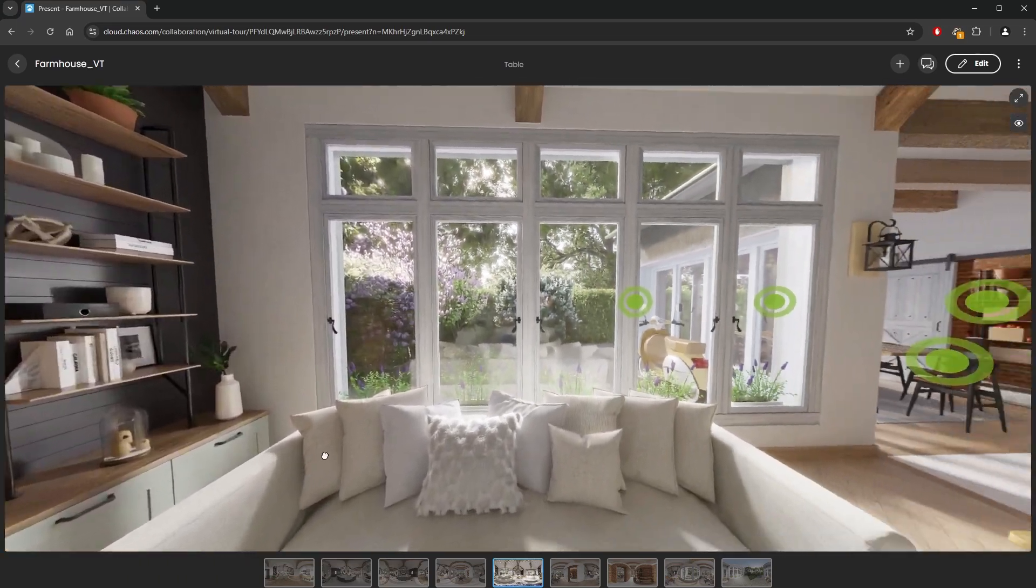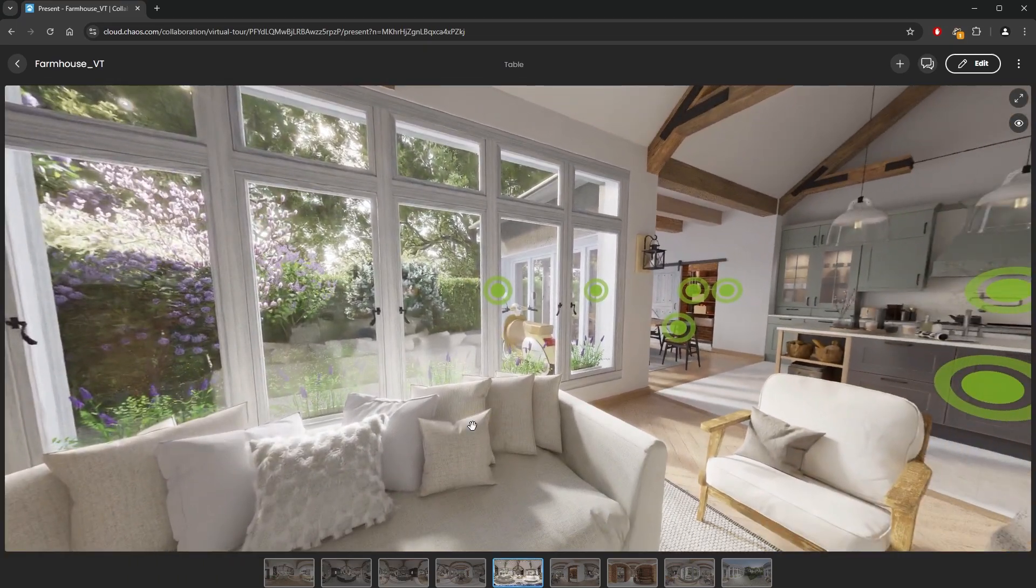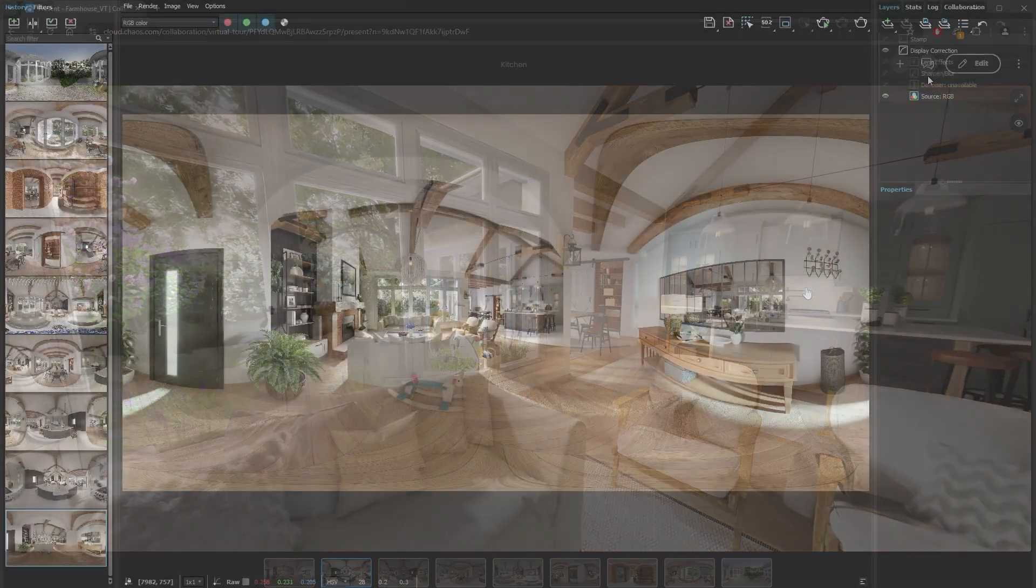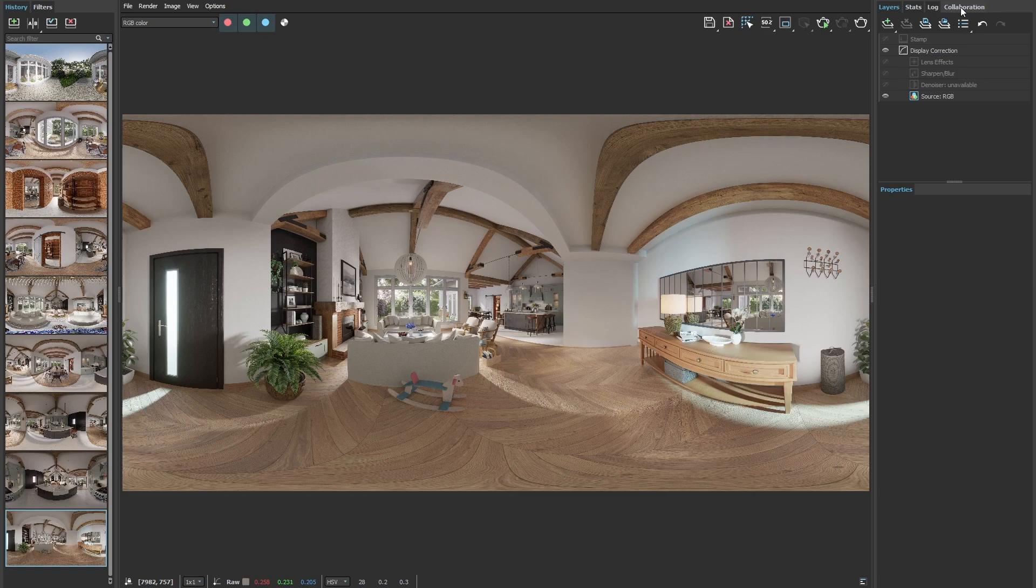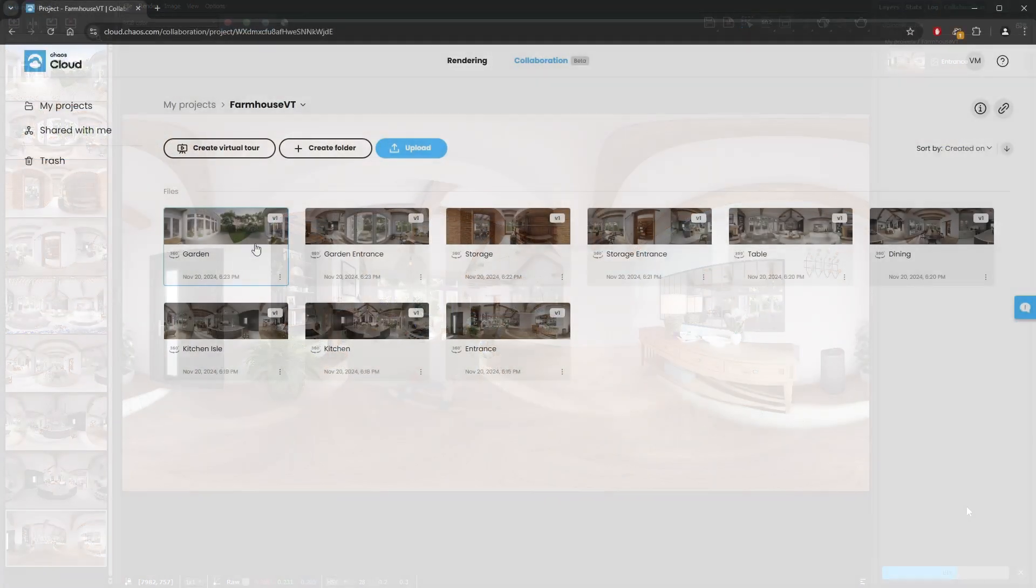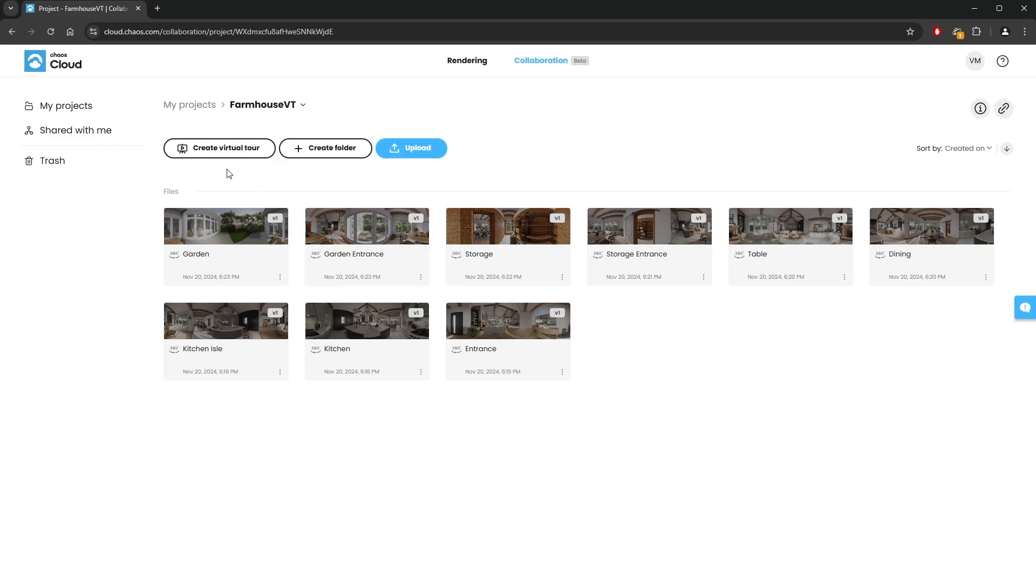In this tutorial, we are going to take a look at how we can create a virtual tour using Chaos Cloud Collaboration. We'll start by uploading several 360 panorama images from the V-Ray Frame Buffer to Chaos Collaboration.